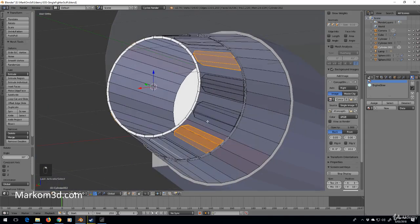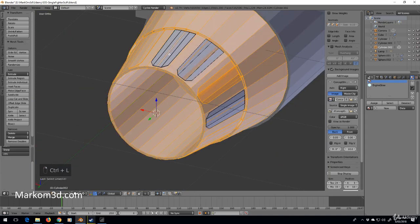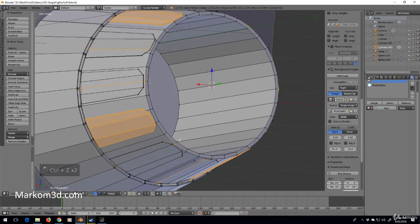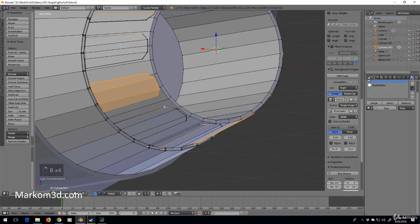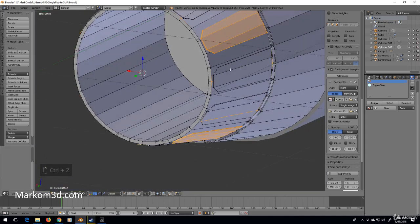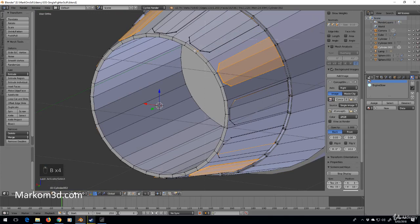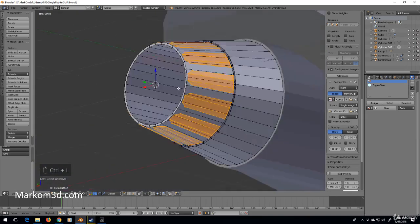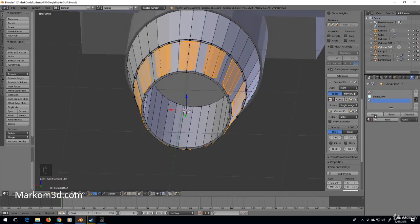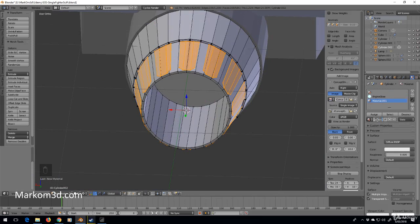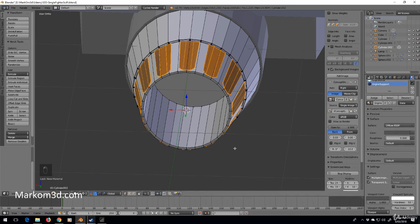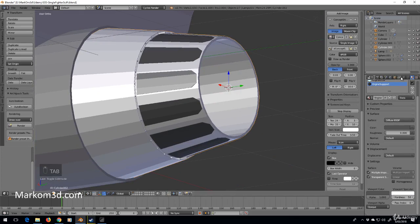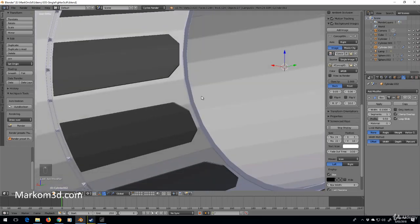I'm going to select them all with Ctrl+L — let me clean up the selection and get rid of the mis-selected ones. I'll add another material, assign new — let's call it engine support. I'll make this a bit of a darker gray and we'll match that, just so we've got a visual reference.